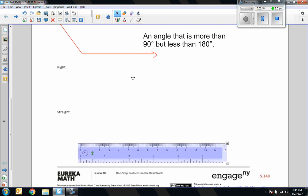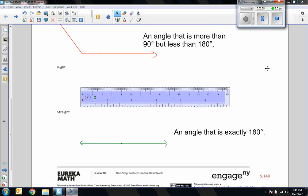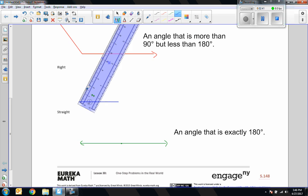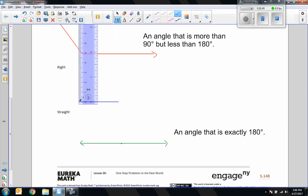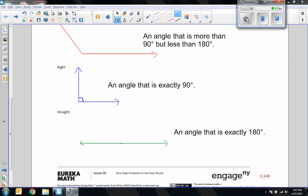Moving along, a straight angle: I bring the ruler down to zero, draw a line, and with a point here this is a straight angle — an angle that is exactly 180 degrees. Now a right angle: I rotate up to 90 degrees, and we always use a square in the corner to indicate it is a right angle — exactly 90 degrees.